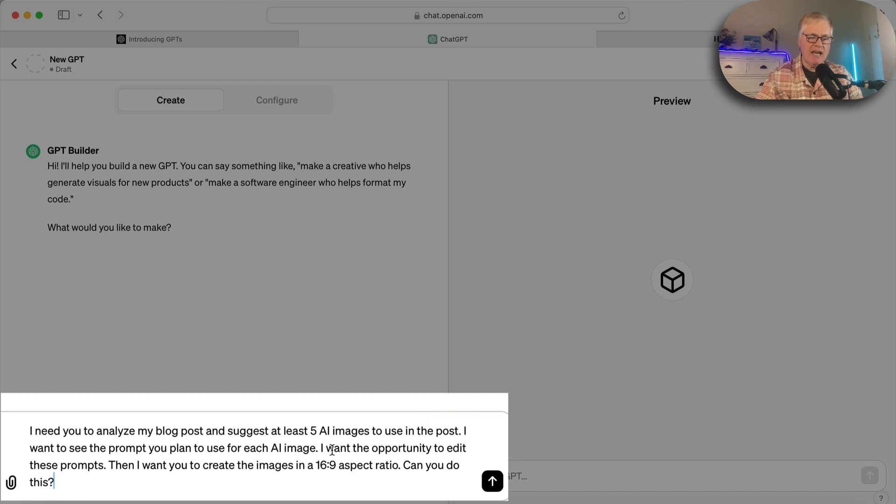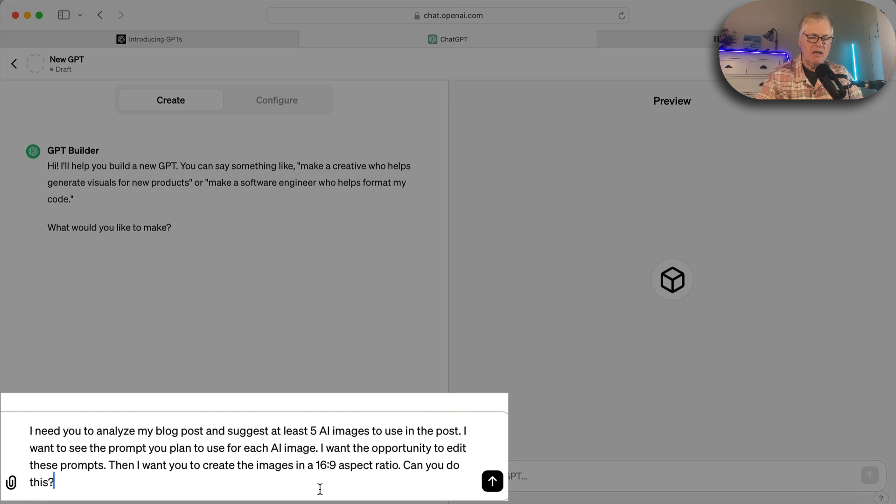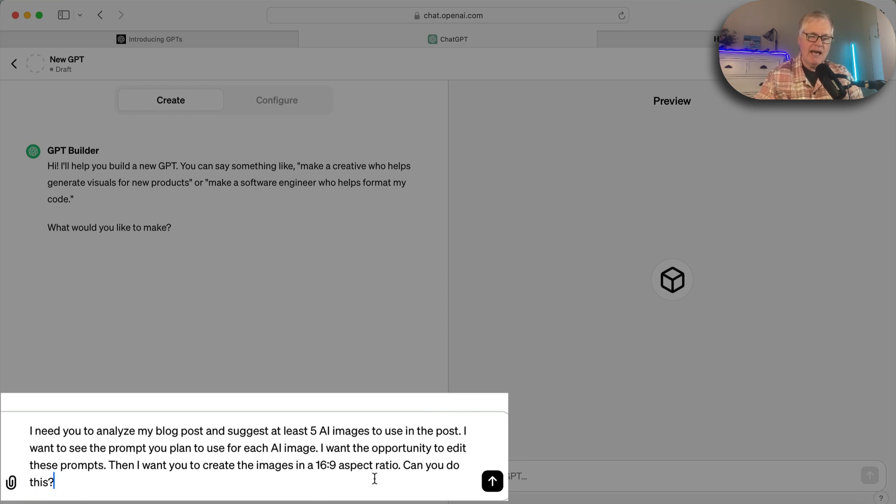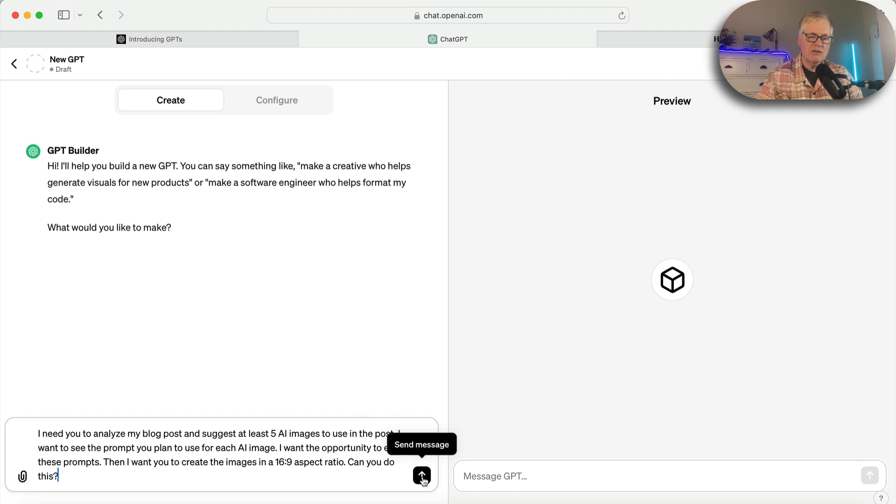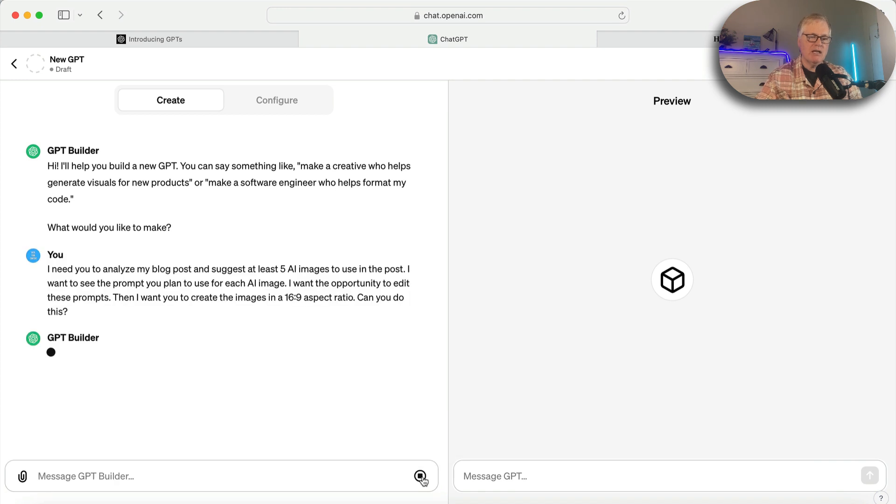I need you to analyze my blog post and suggest at least five AI images to use in the post. I want to see the prompt you plan to use for each AI image. I want the opportunity to edit these prompts. Then I want you to create the images in a 16 by 9, which is a landscape aspect ratio. Can you do this? So we'll send the builder a message and see what it says.